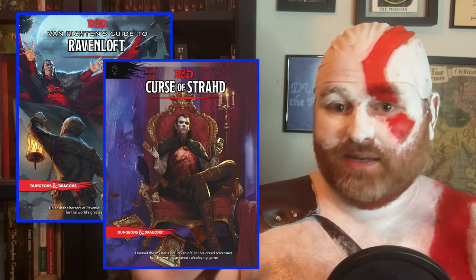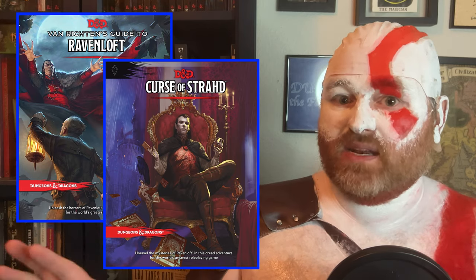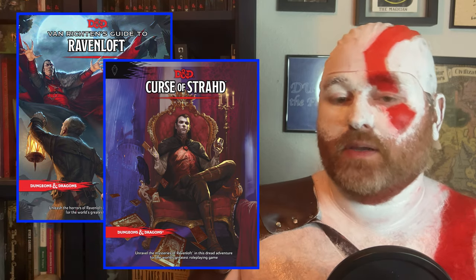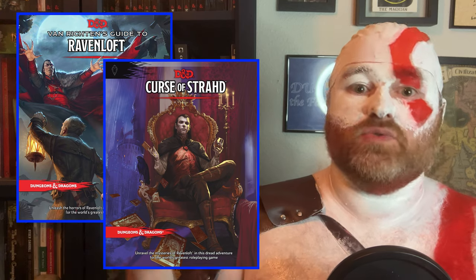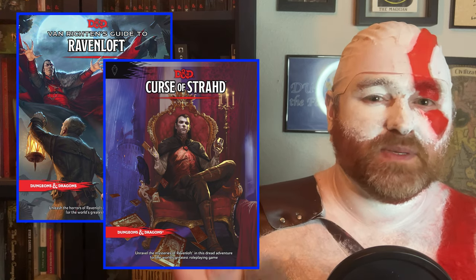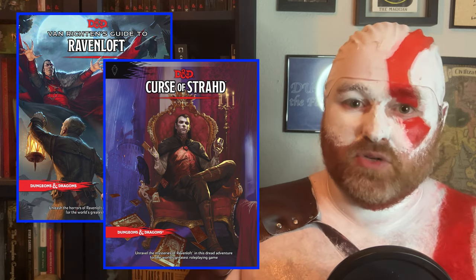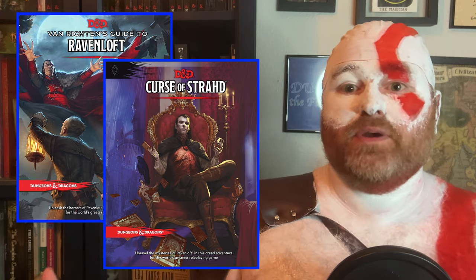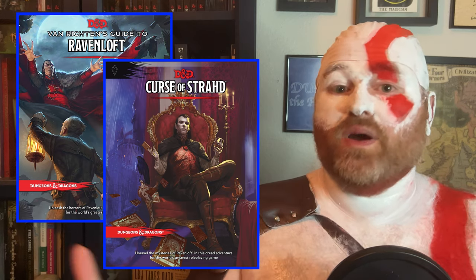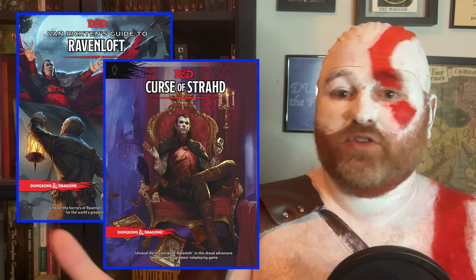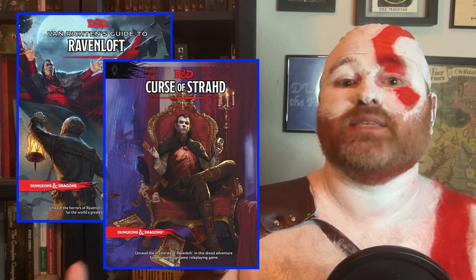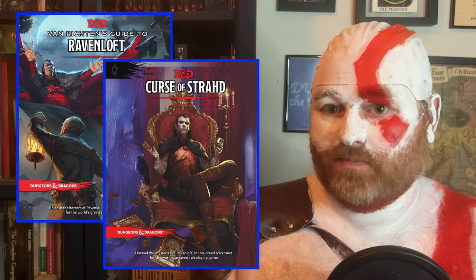Not only is it not necessary to read any of that to run a great Ravenloft game, but even if you do decide to dig into a certain subject, the Domains of Dread are specifically very modular. So it's super easy to dig into just one domain, one villain, or one helpful NPC, without finding yourself stuck sorting through a daunting amount of information.